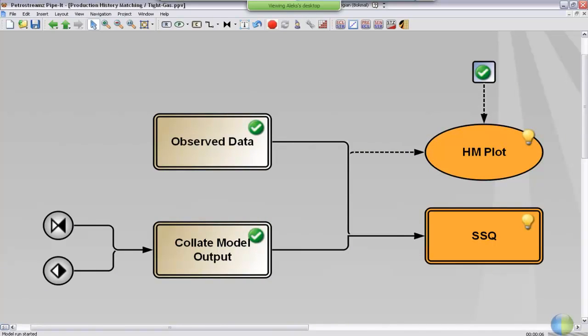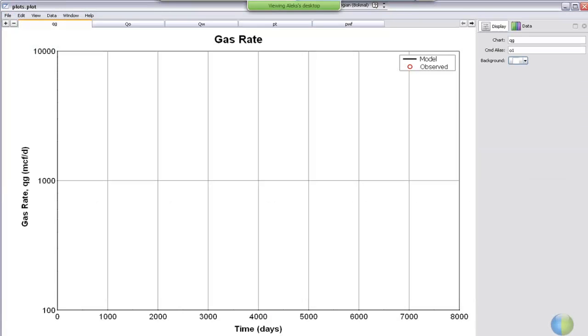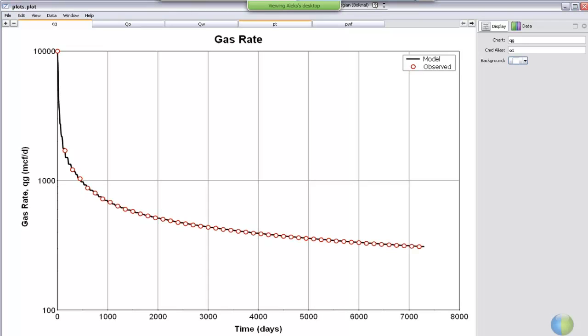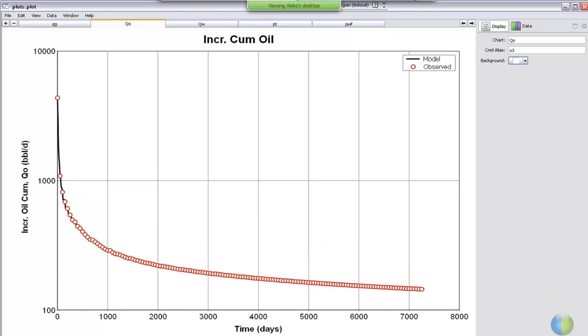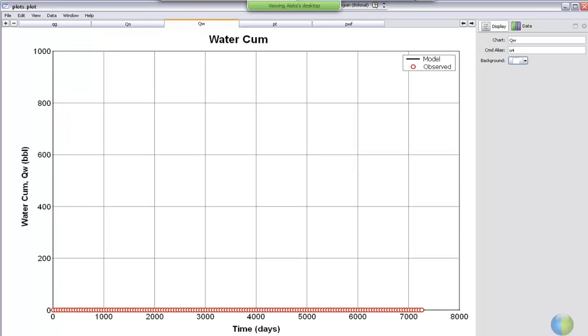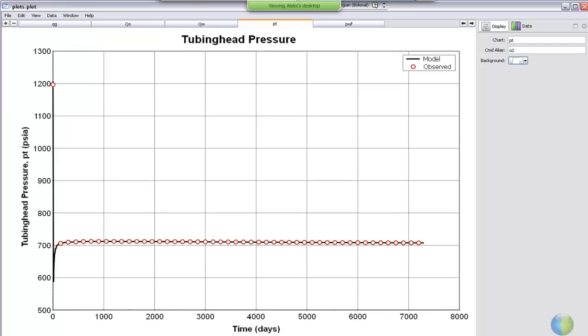Now the plot is replotting. We don't have to rerun the model since it's currently at the best situation. And here is the result. Pretty good fit of the gas rates and the oil and the water. Zero here. And the pressure is matched.